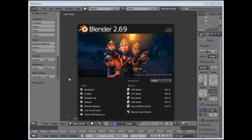Welcome to another tutorial. In this one we are going to be getting into the basic chroma keying setup in Blender 2.69. As things update in the software we will see if we can get back to updating these tutorials, but at the moment 2.69 does do the same as 2.71, so we will use this one.